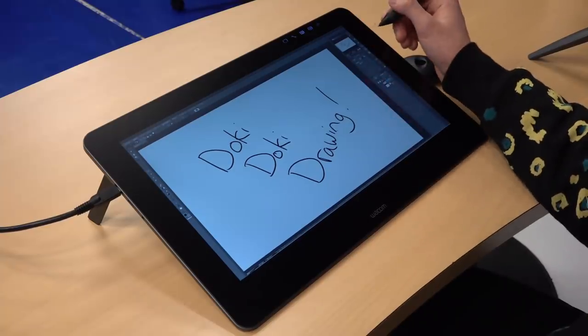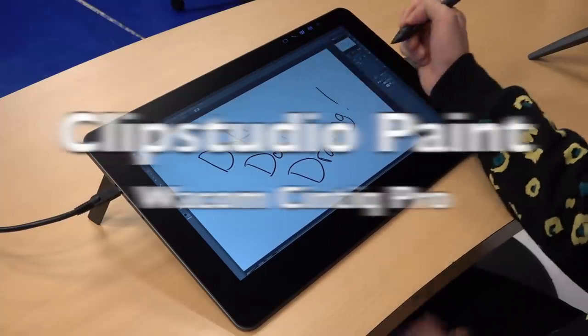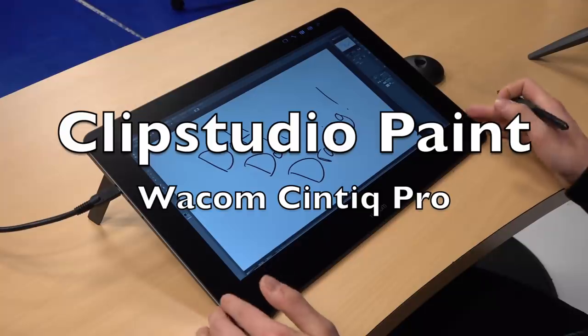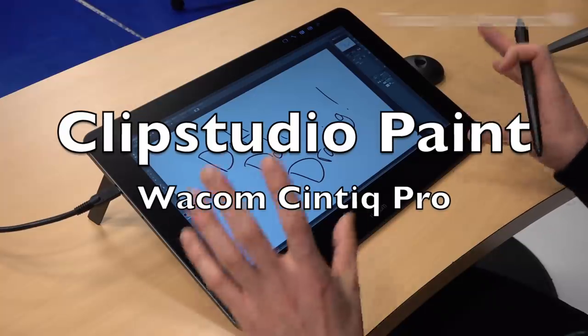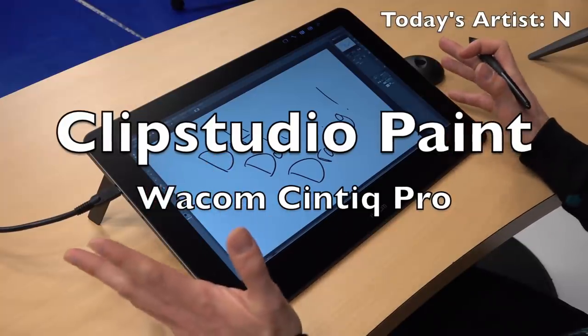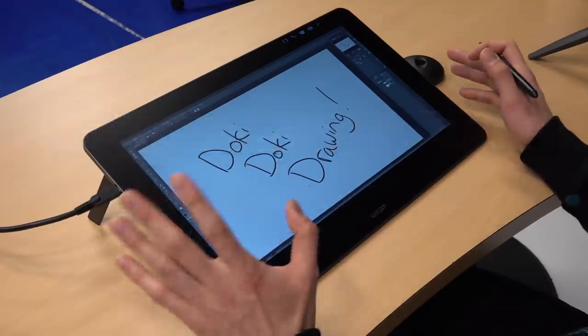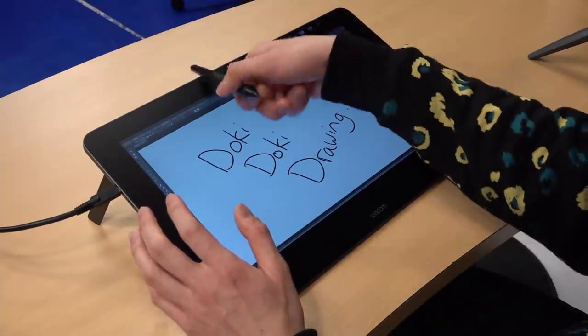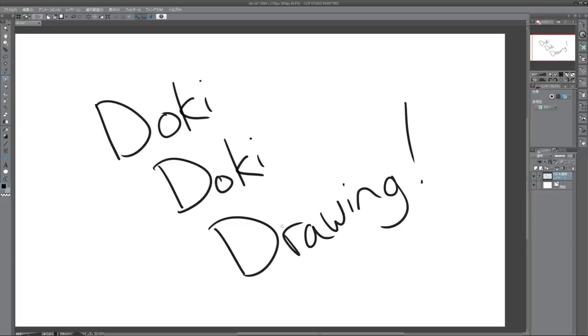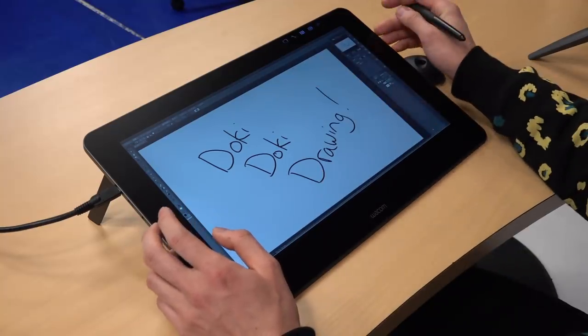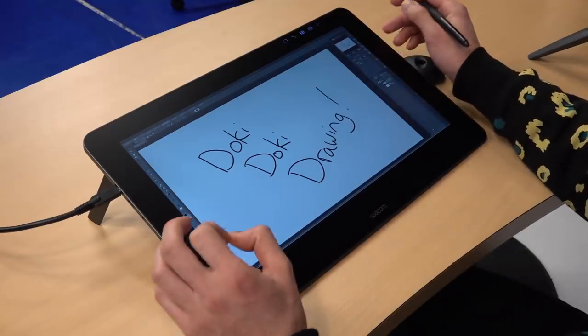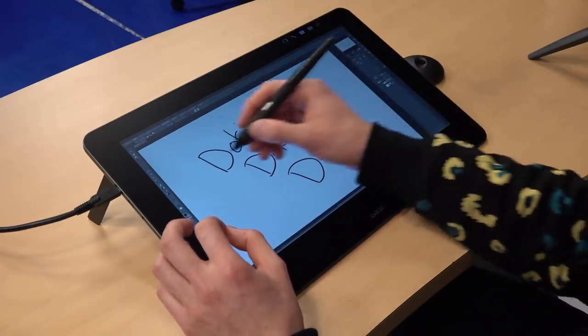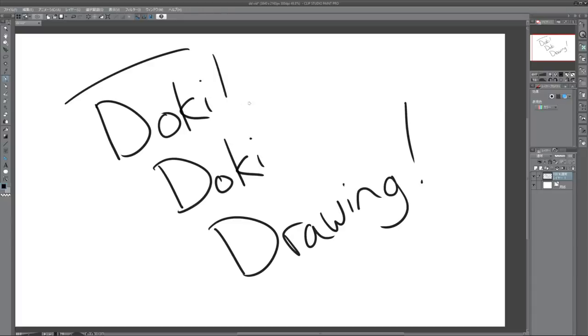Welcome to another Doki Doki drawing video. Today we've got the Wacom Cintiq Pro 16-inch tablet. We don't get a lot of chances to use this, so I figured since we've got this in the studio today, why don't we make a little video using Clip Studio Paint? Which you guys actually funded us and helped us purchase by donating money during the live streams. This is Clip Studio Paint.